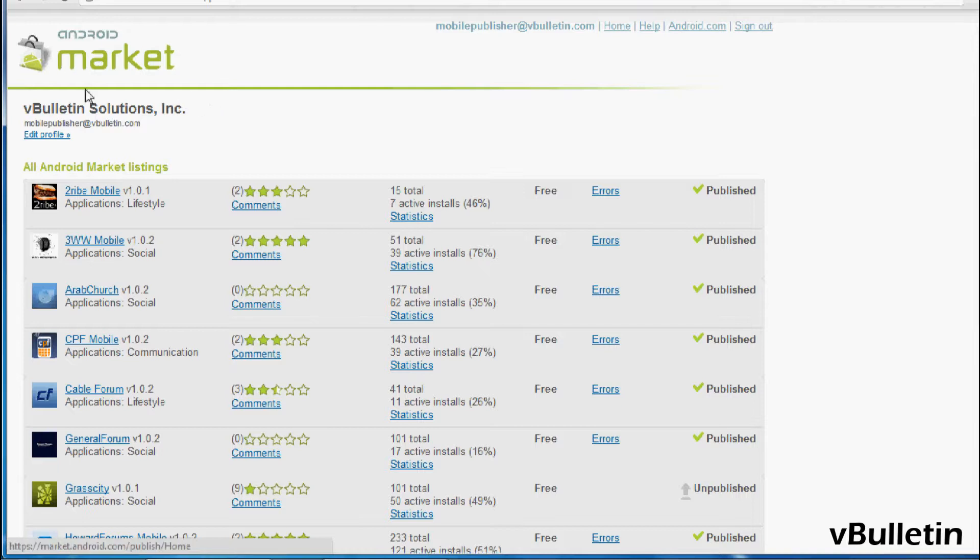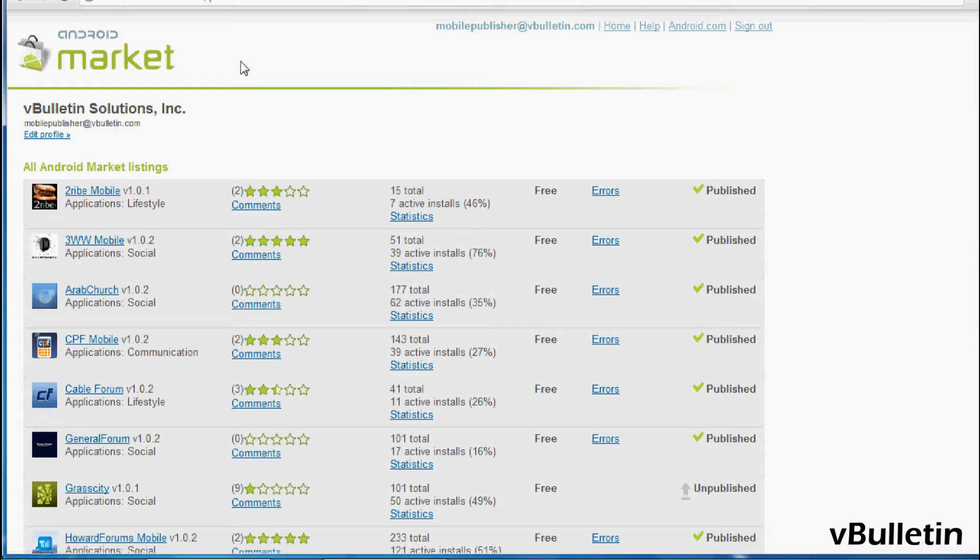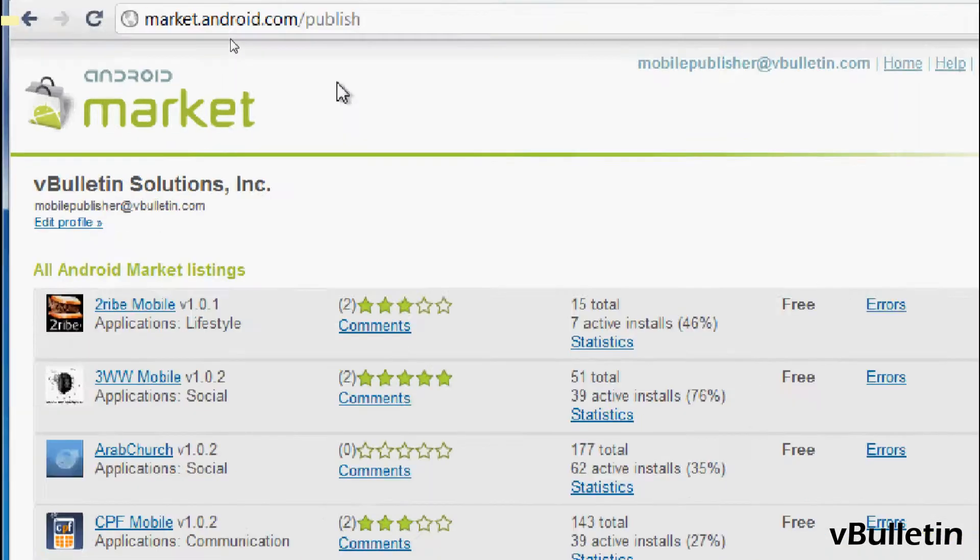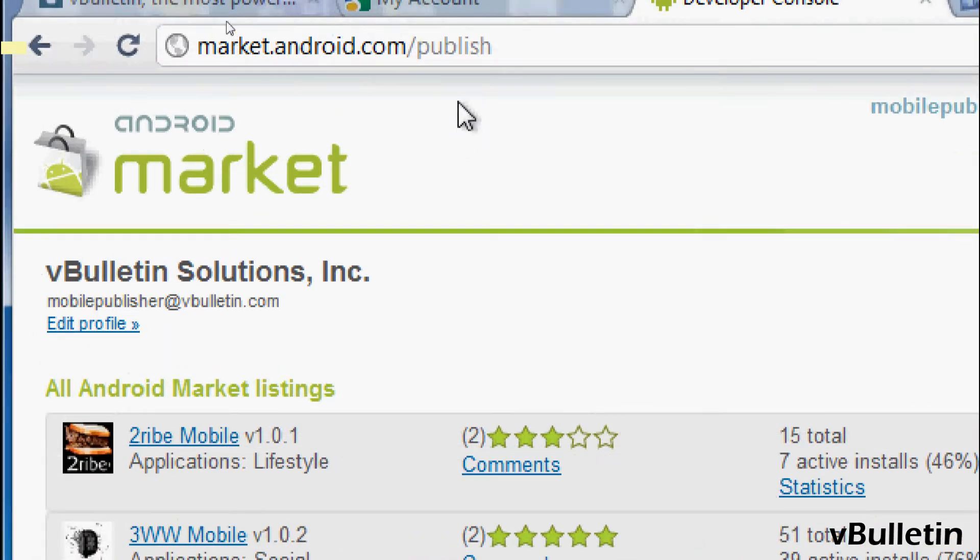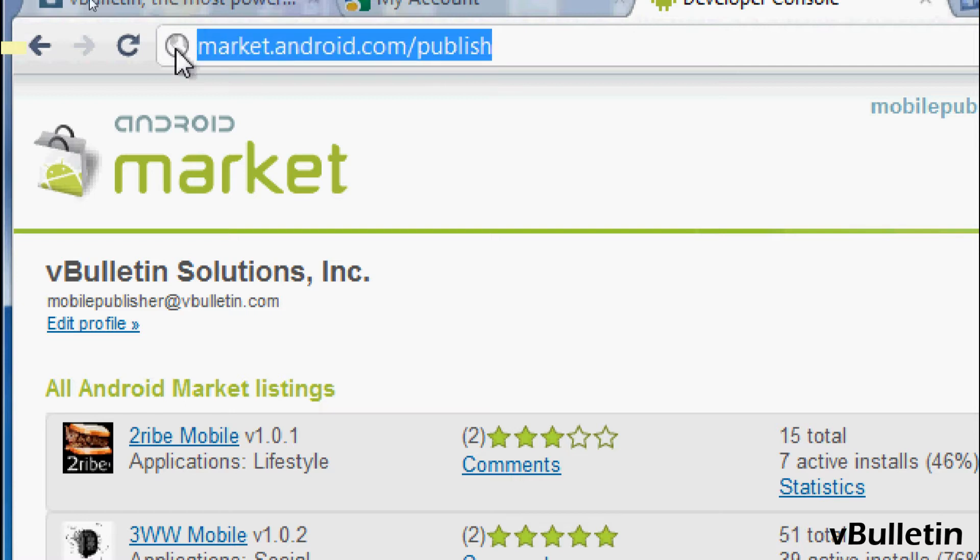And note that there is a one-time $25 sign-up fee for the Android Market account. So, let's begin the submission process.